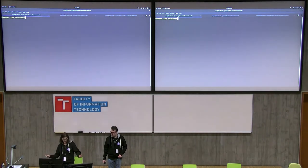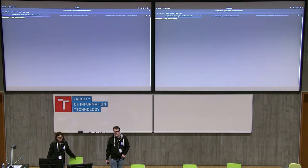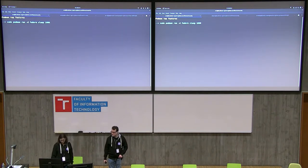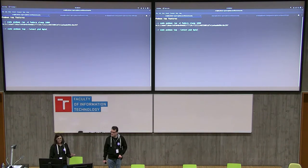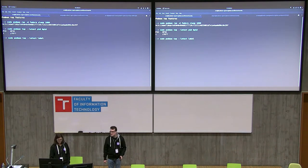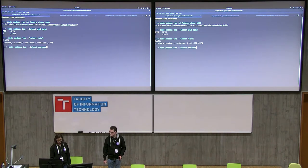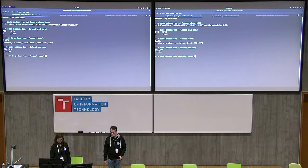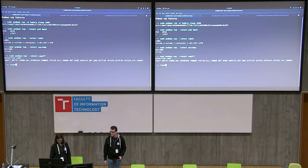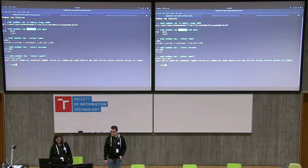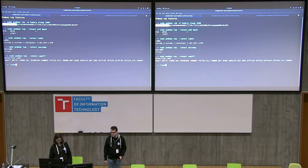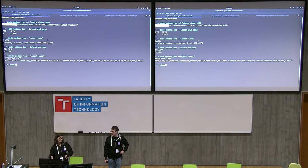Podman also has convenient features to show the security currently configured in running containers. Using 'podman top' you can get information about PID and host PID. You can pass 'label' to get the SELinux label, 'seccomp' to see that filtering is currently on, and 'capabilities' to get a list of effective capabilities currently enabled. There's also a convenient --latest flag — with Podman you don't have to copy and paste the container ID. There are other podman top features you can check out when you go home tonight and install Podman.